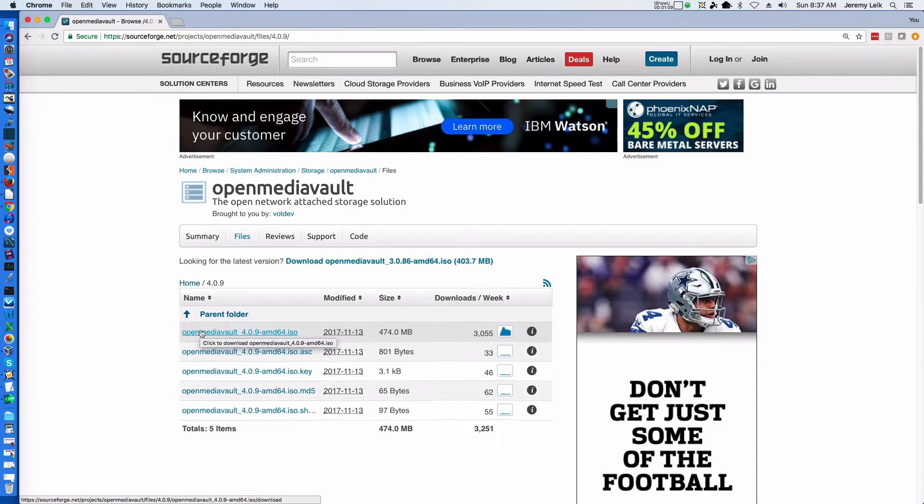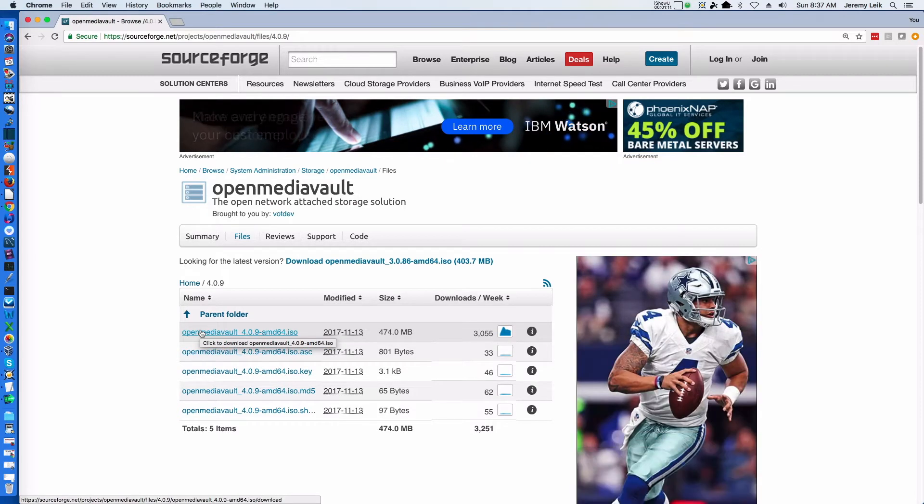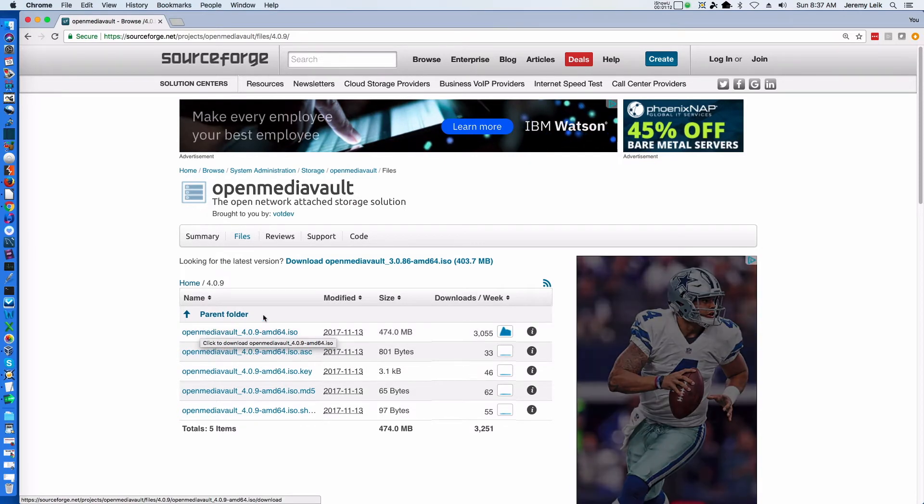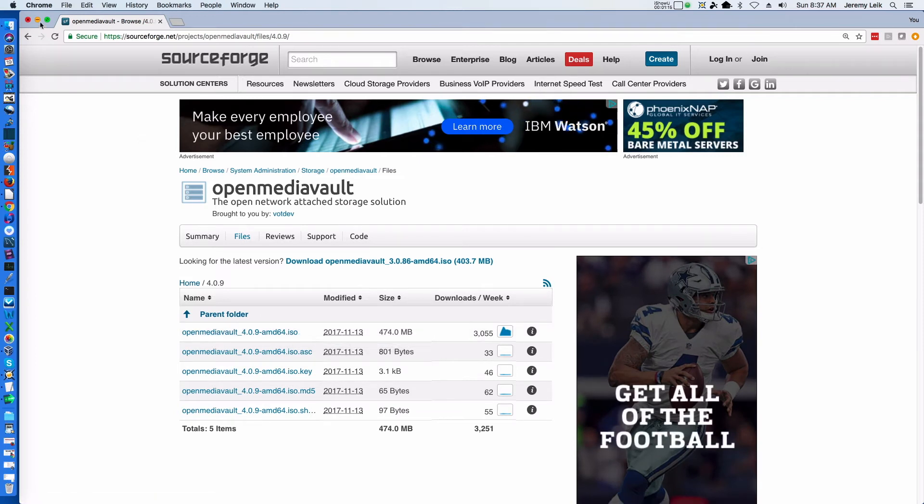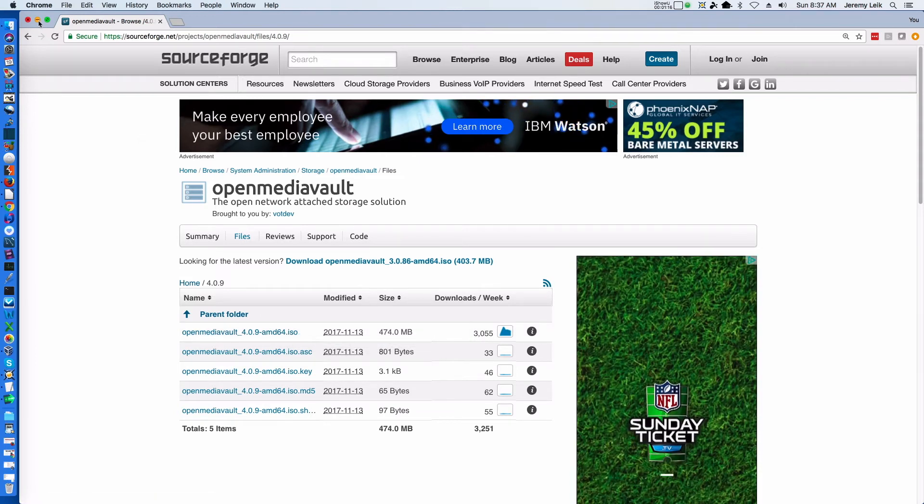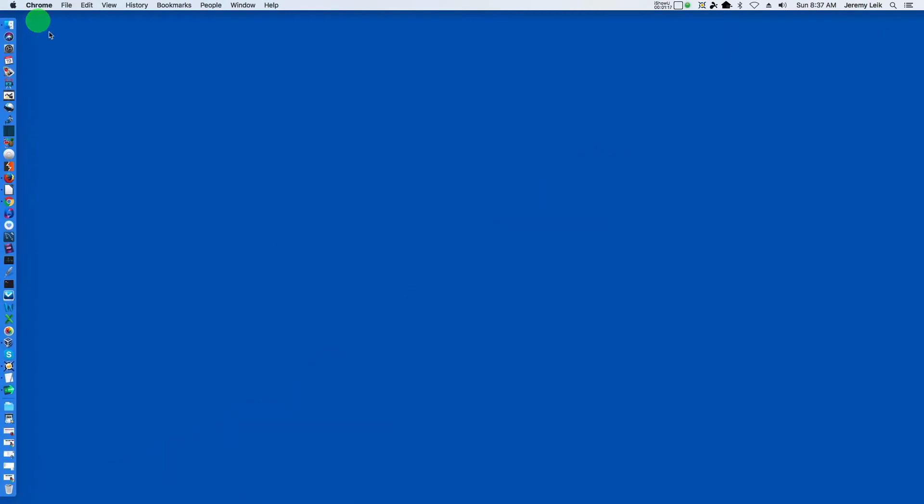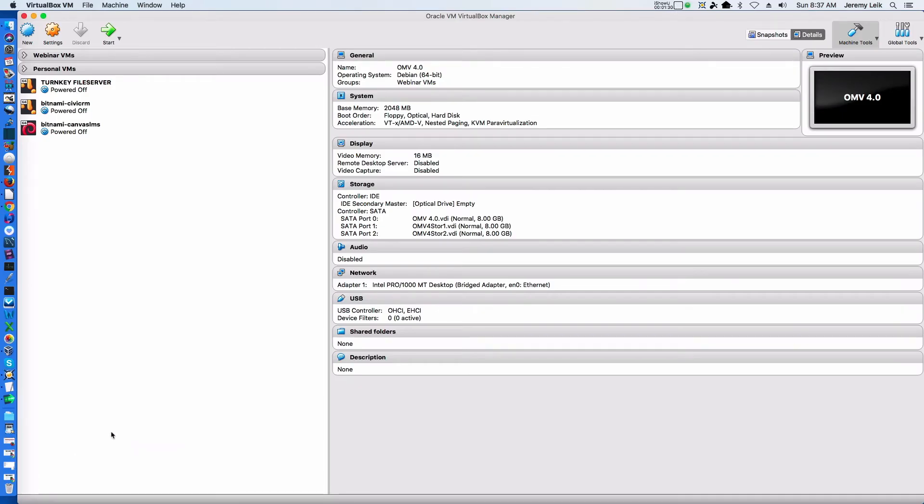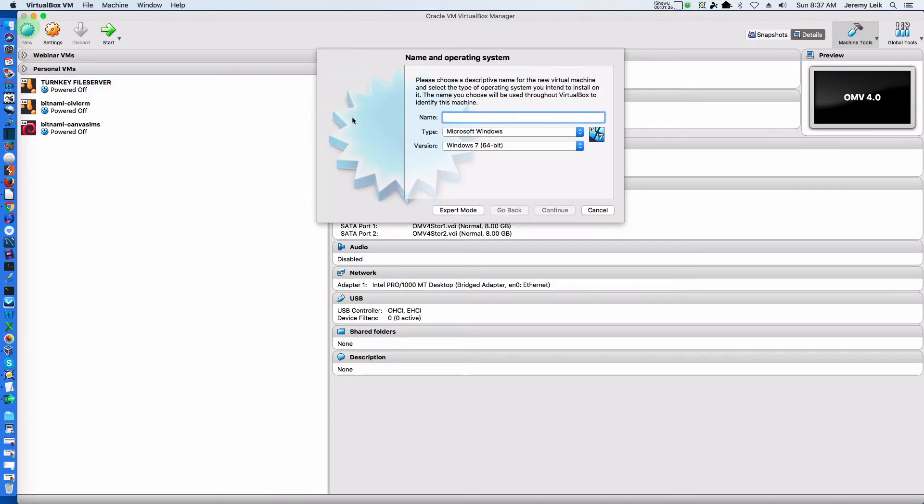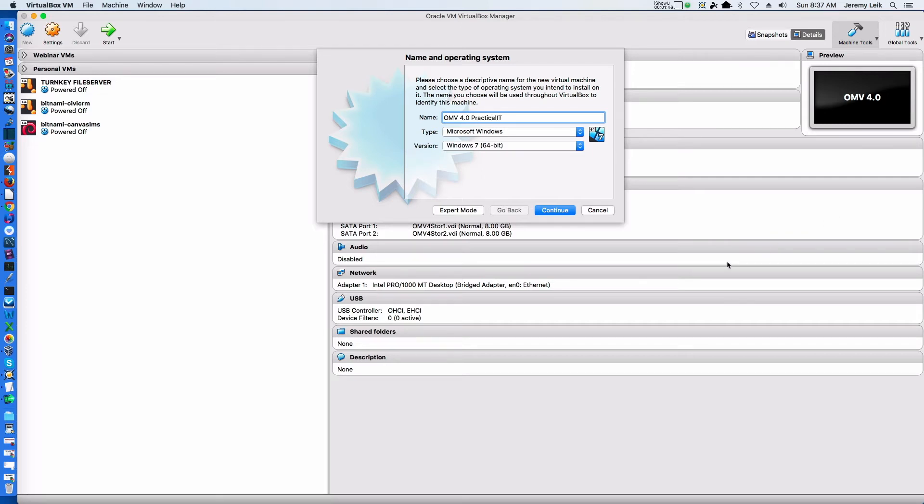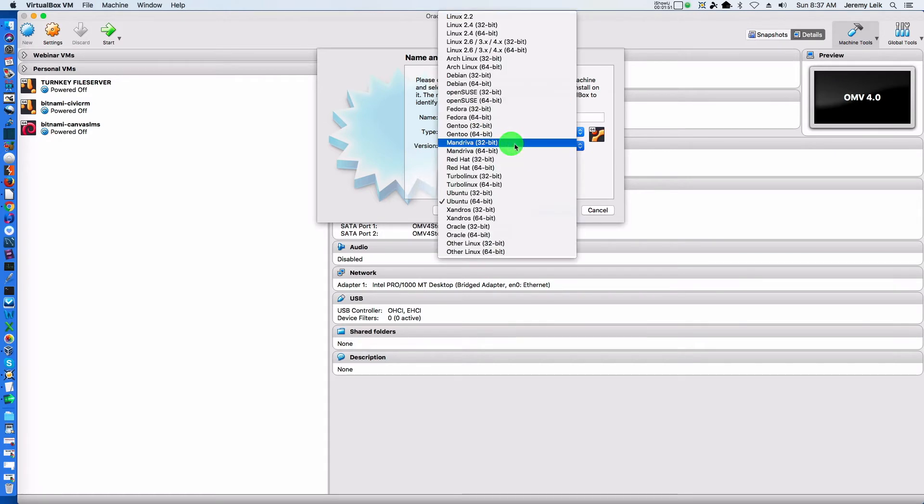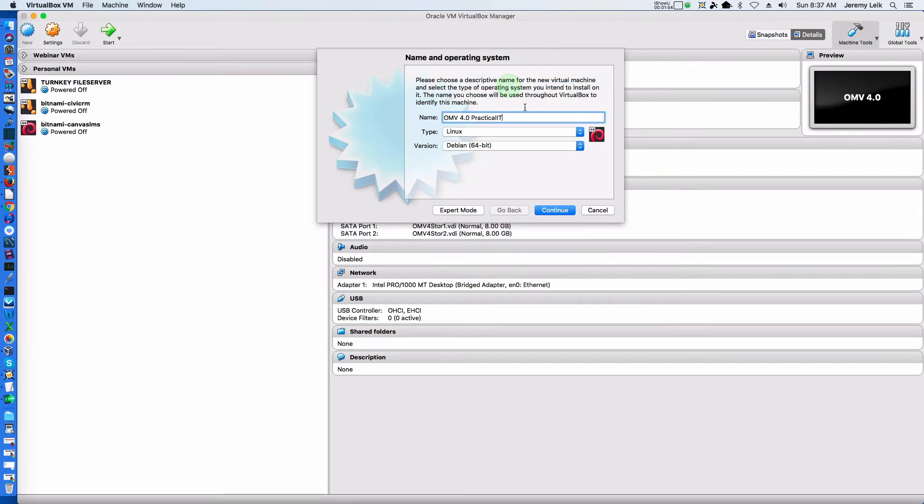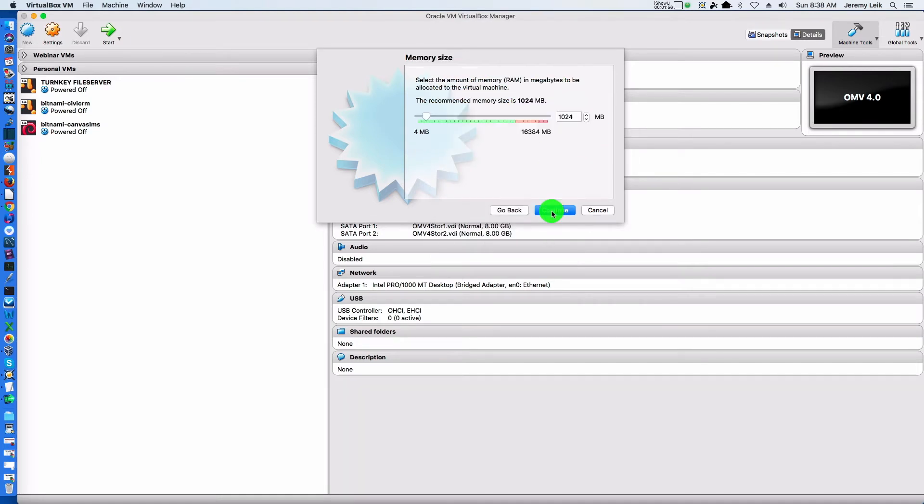I have already downloaded this, so we will minimize our Chrome window and head over to VirtualBox. As we've seen in VirtualBox before, we select New, give it a name OpenMediaVault 4.0 Practical IT. OpenMediaVault is based on Debian Linux, this is the 64-bit version. Continue.